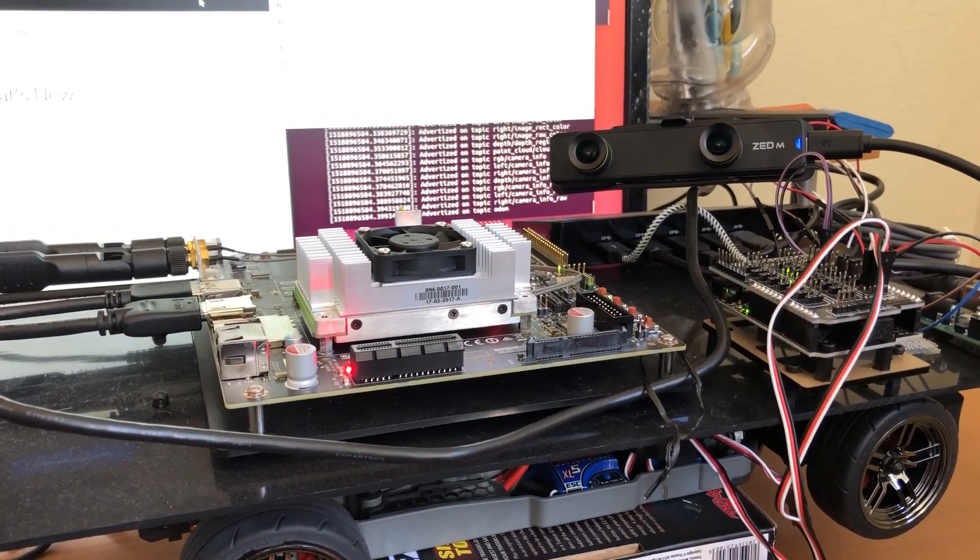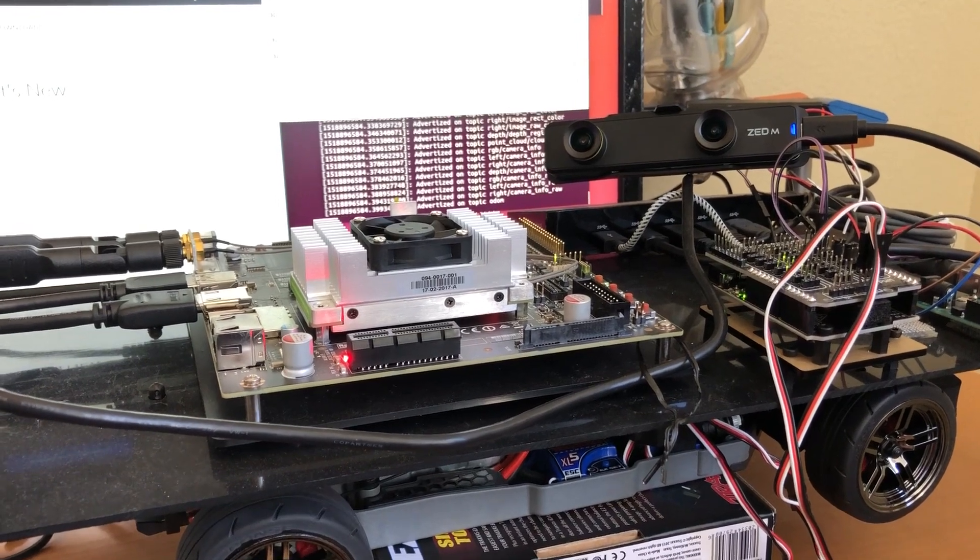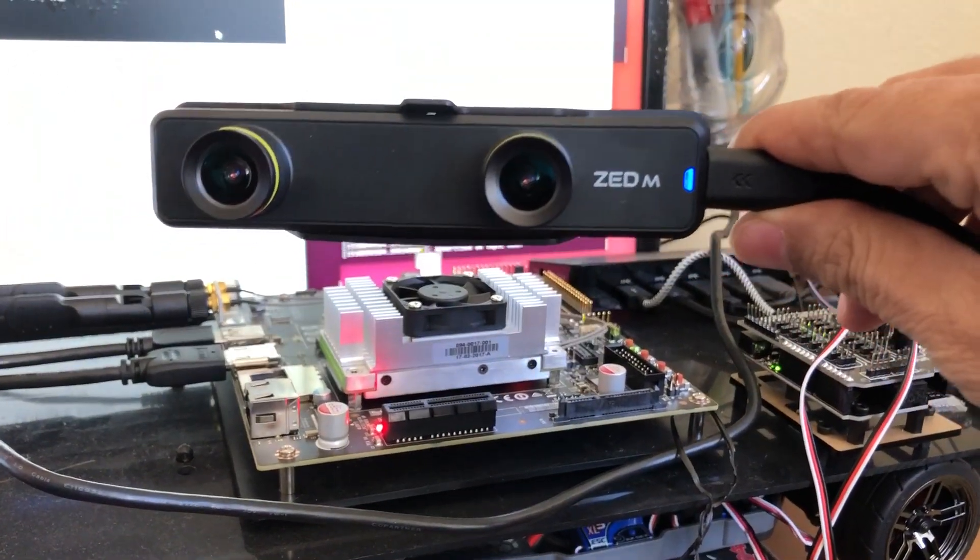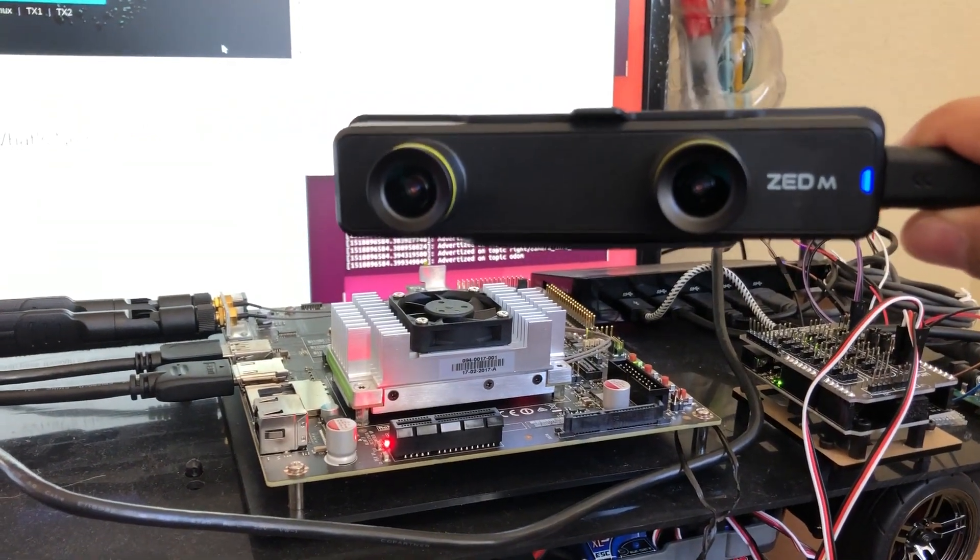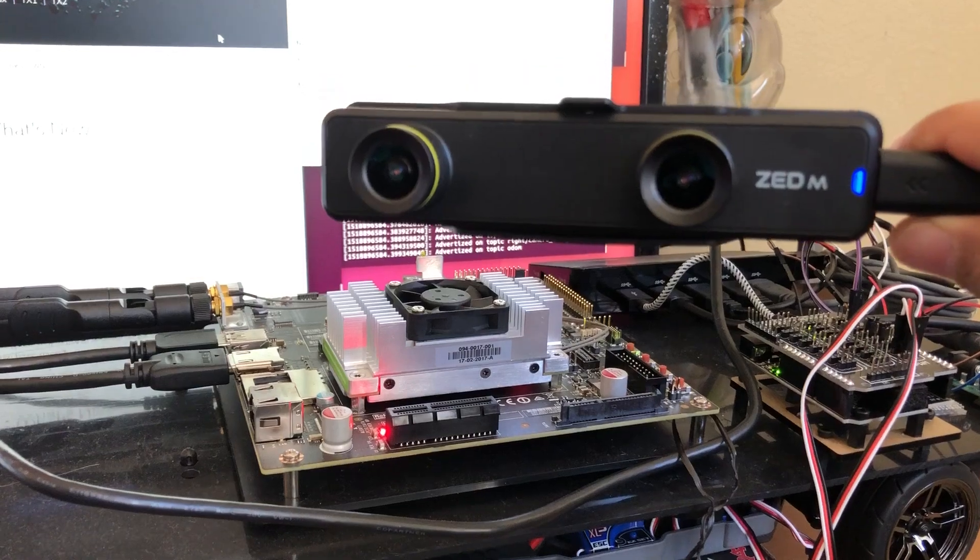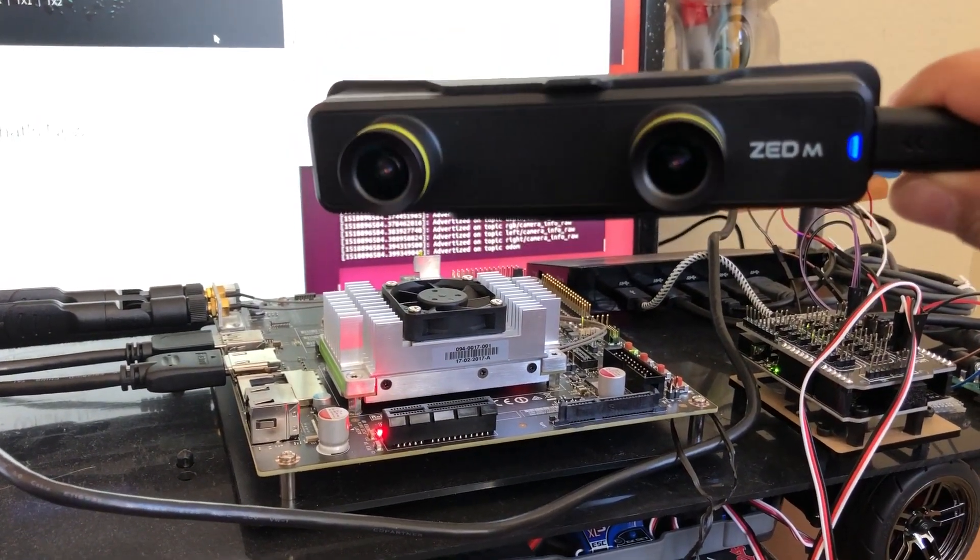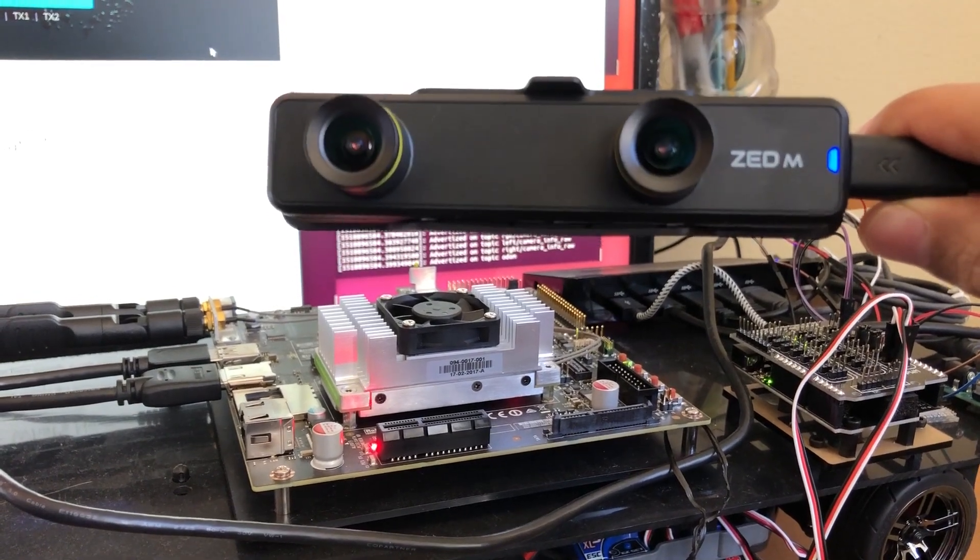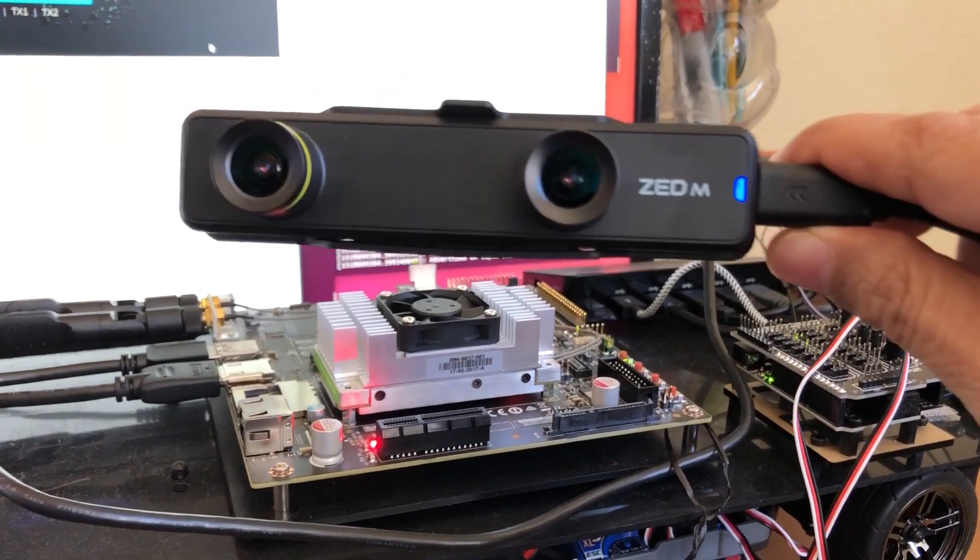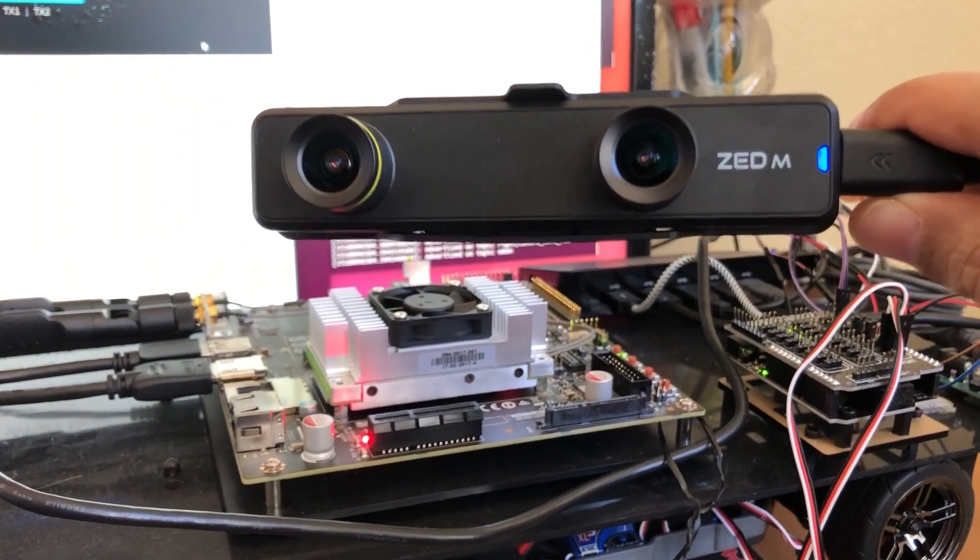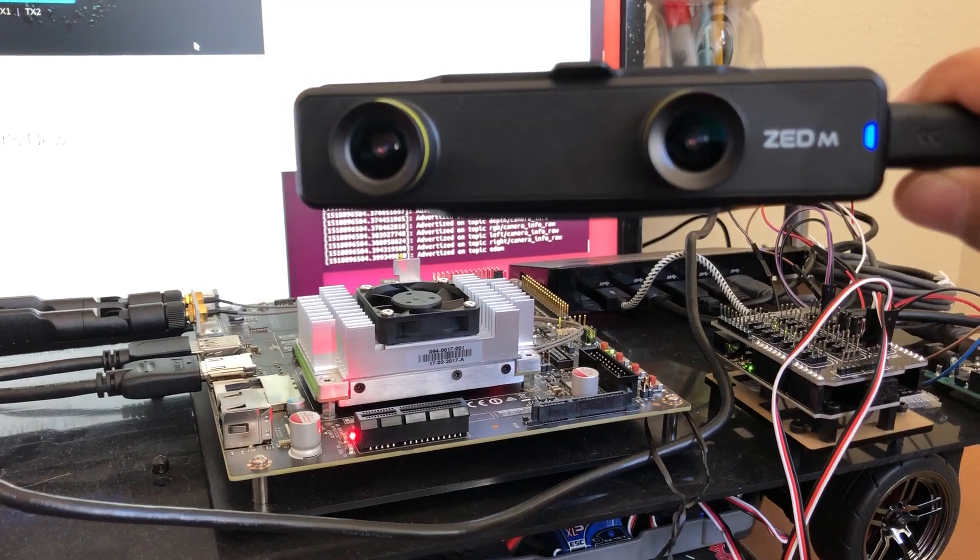Then I found out that StereoLabs is going to come up with the Mini-Z camera, which they are calling ZED Mini. And I pre-booked immediately in November. I actually got my camera just today and I jumped on starting experimenting with it. So I came up with a tutorial on how to set up and integrate this with Jetson TX2.